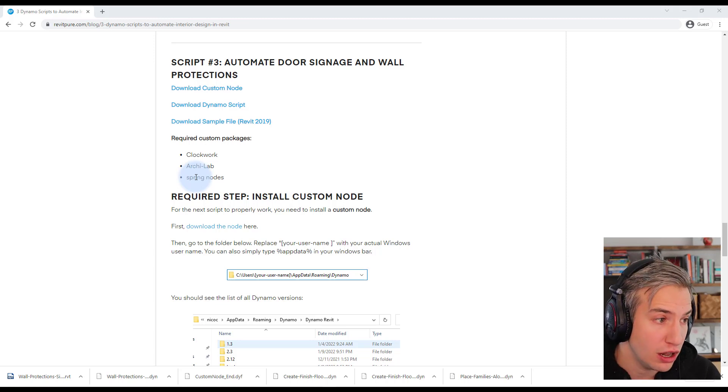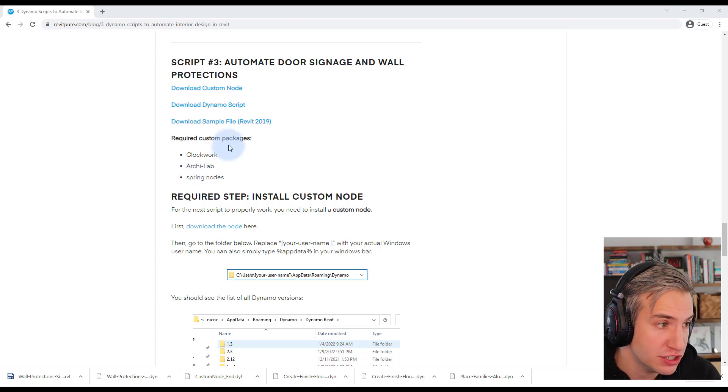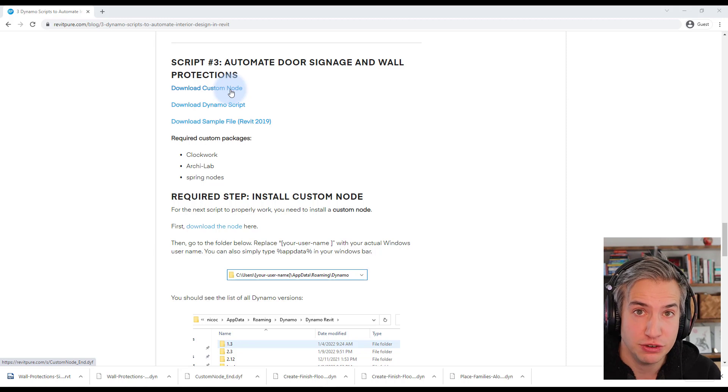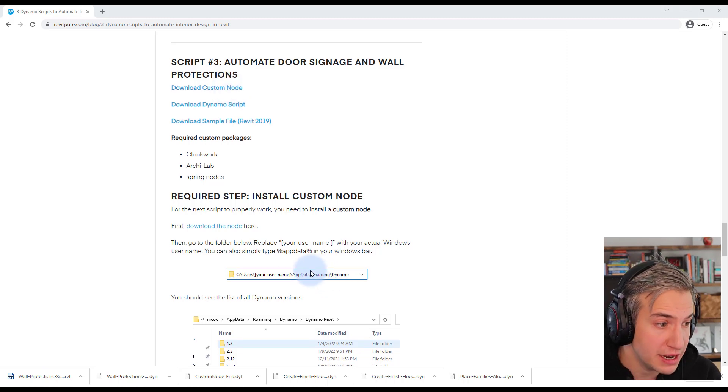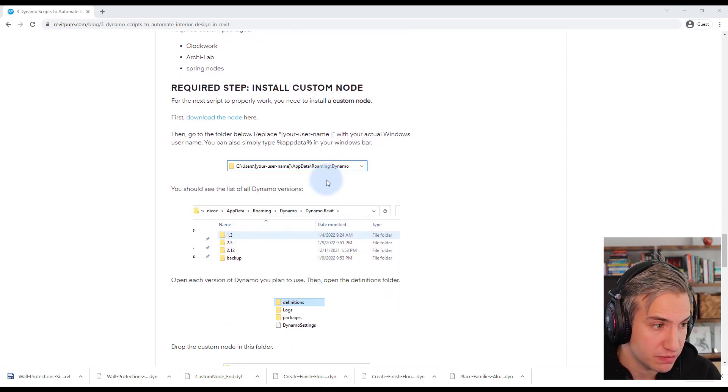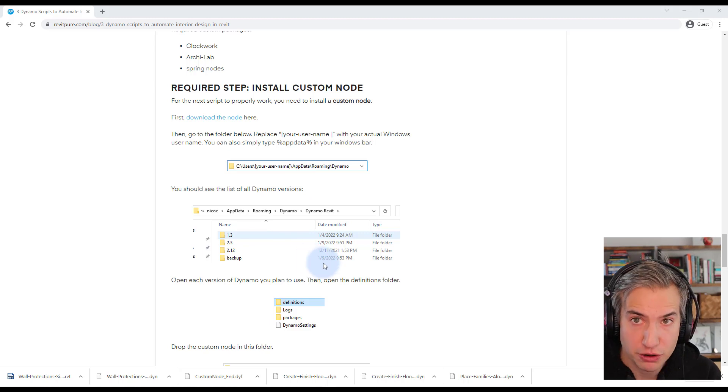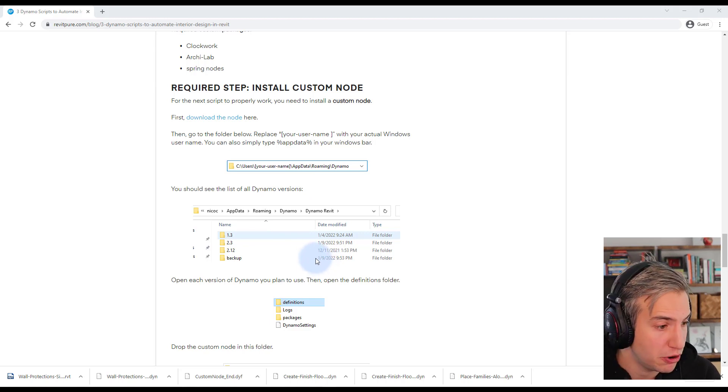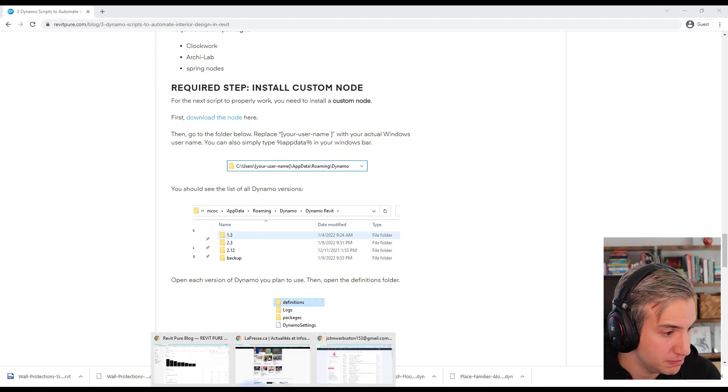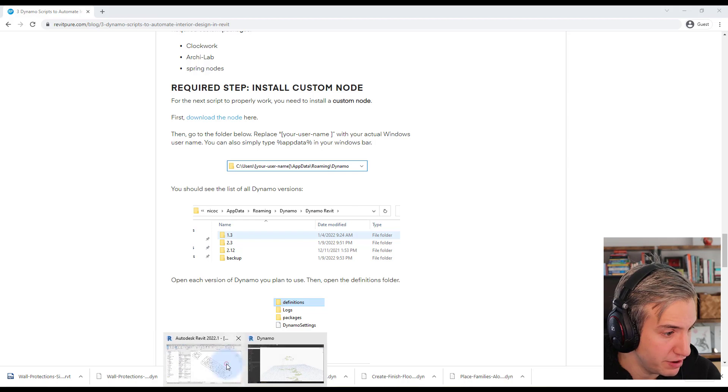Make sure to install all of these custom packages and it also requires a custom node that you need to download and place in your AppData folder. Instructions are here for you to follow if you want the script to properly work. Now let's go to Revit.